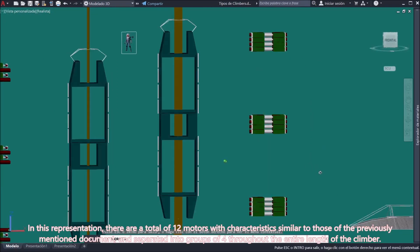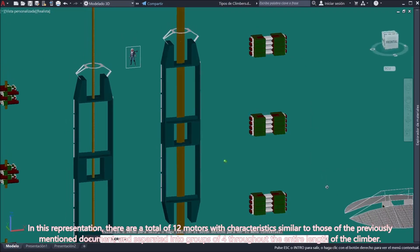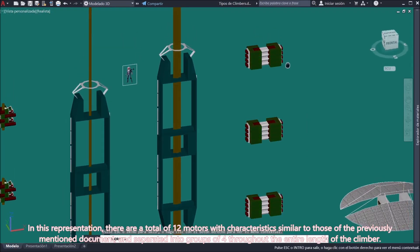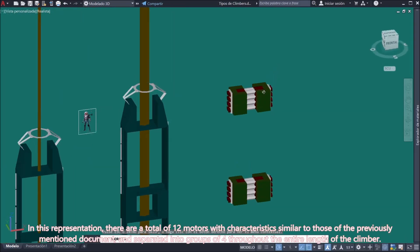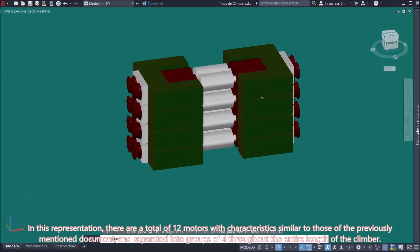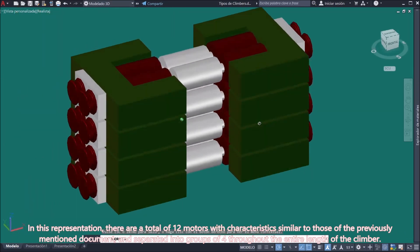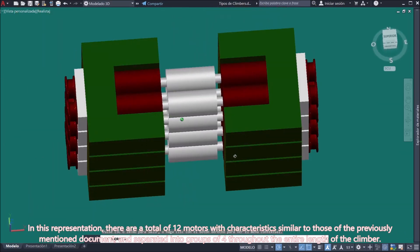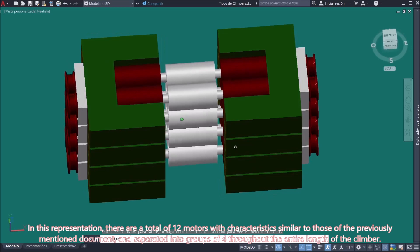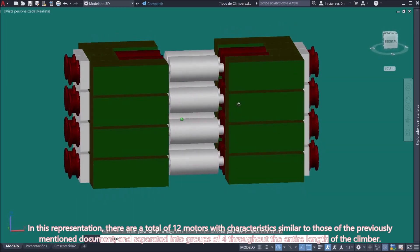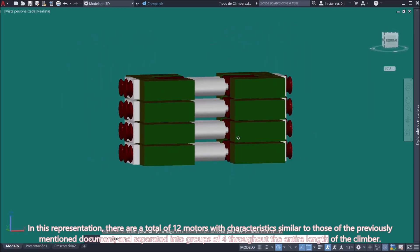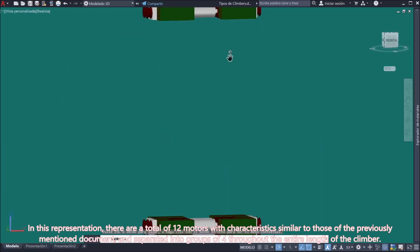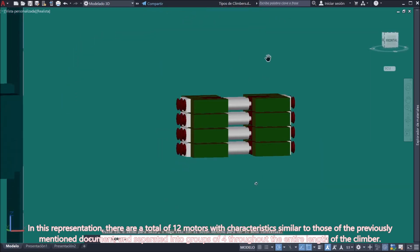In this representation, there are a total of 12 motors with characteristics similar to those of the previously mentioned document, and separated into groups of four throughout the entire length of the climber.